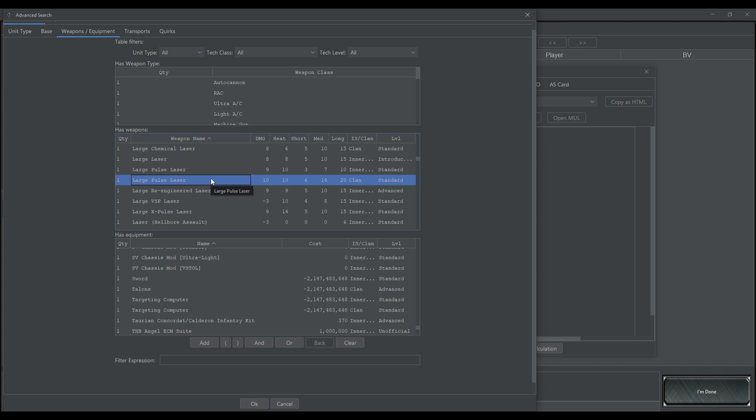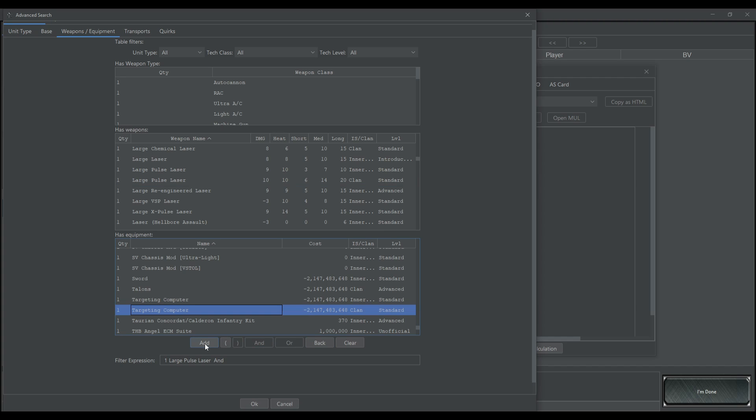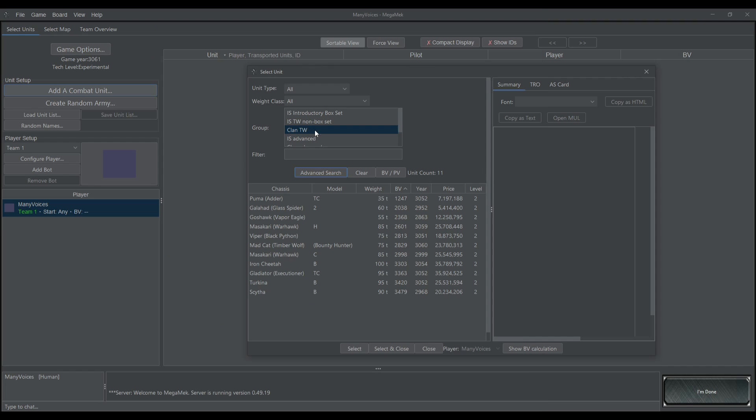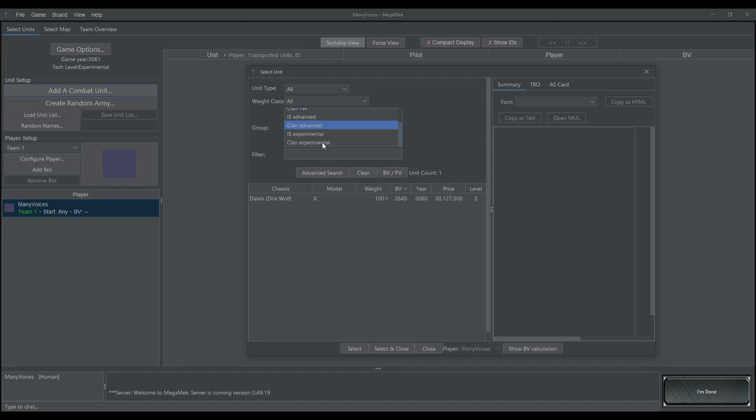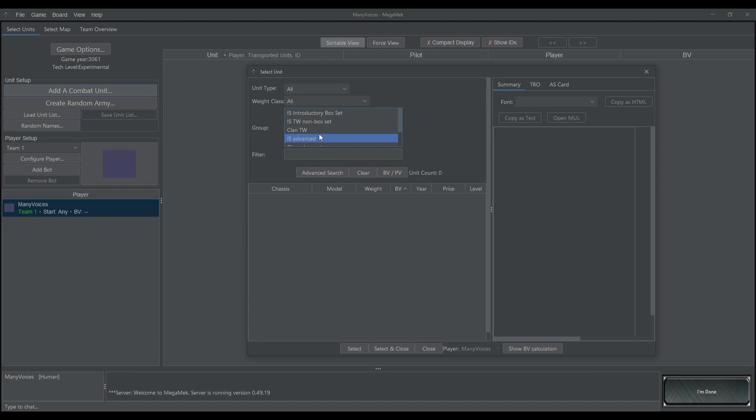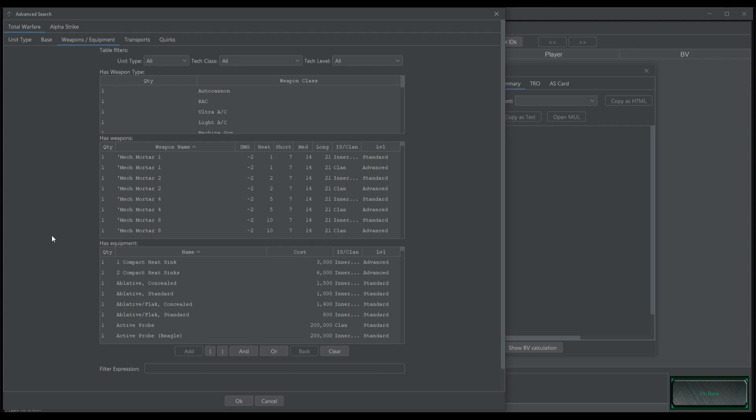Maybe you want to be an Ultra Cheese Lord and bring in a large pulse laser and targeting computer, so you would add the large pulse laser, and then you would add targeting computer. Make sure that you're adding the right ones, so clan large pulse laser, clan targeting computer. If you did inner sphere targeting computer, you're probably not going to get anything. And then if you click through all of the clans, you'll see all of the units that they have available with those specific combinations of equipment. And obviously, since it's clan tech, you go through all of the IS ones and it's not listed there.